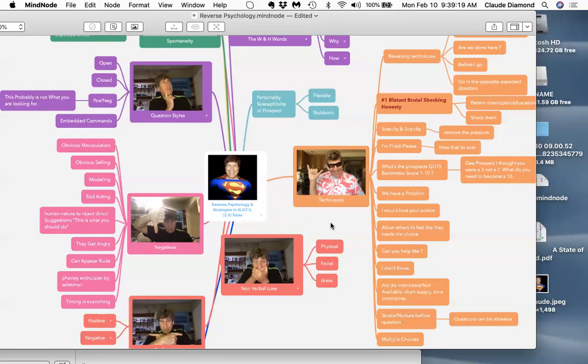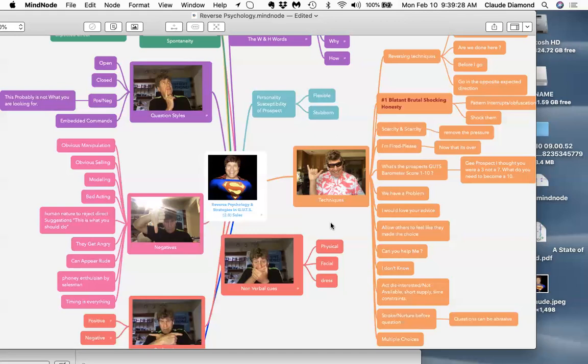It totally disarms the prospect. It throws them off balance from their default prospect answers. The prospect actually has a system, and we have to gain control of that system by throwing them a little off balance.